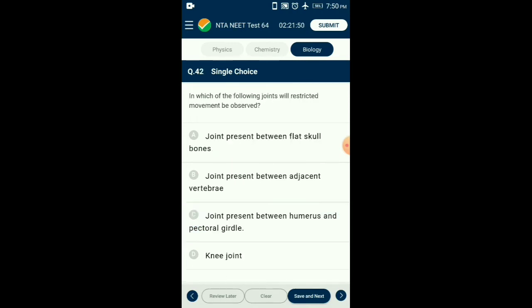Question number forty-two: In which of the following joints will restricted movement be observed? The joint present between adjacent vertebrae is known as a cartilaginous joint. The bones involved in this type of joint are connected with the help of cartilage. These joints allow only a limited range of movement. The answer is option B: joint present between adjacent vertebrae.